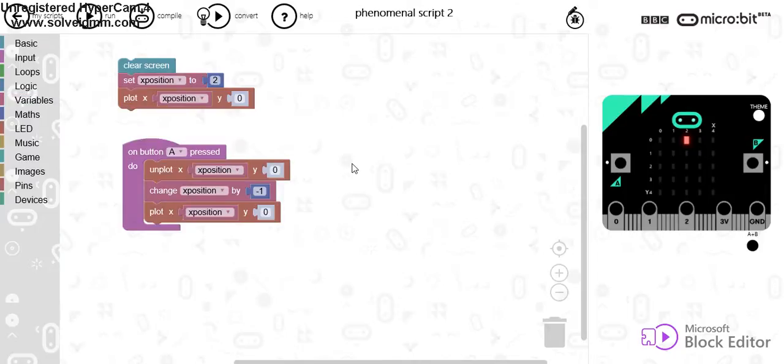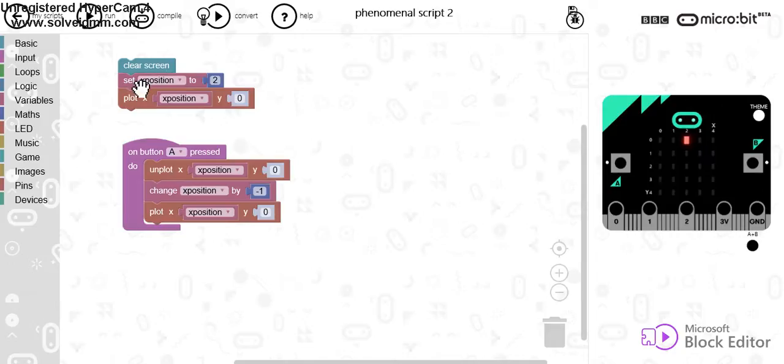What's happening is when I start my game, it's going to clear the screen, it's going to set X position to 2, which is the middle of the screen, and it's going to plot this light on the screen.